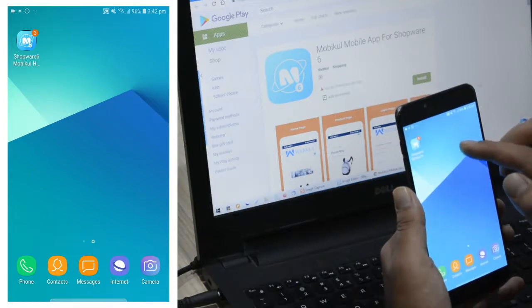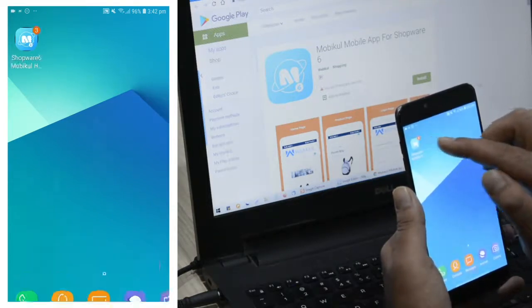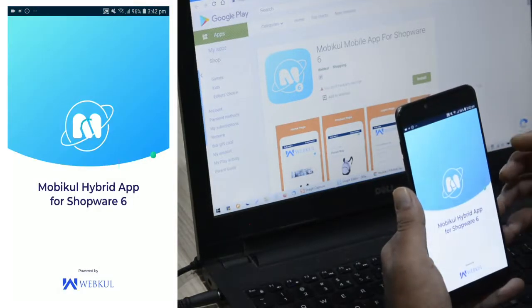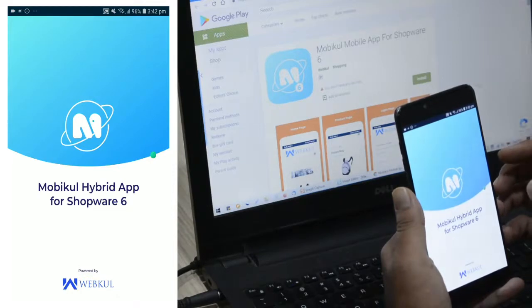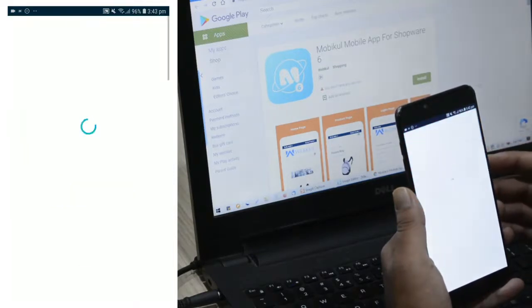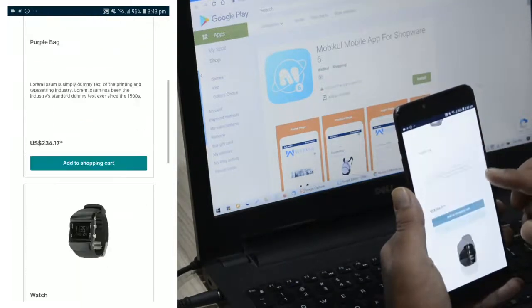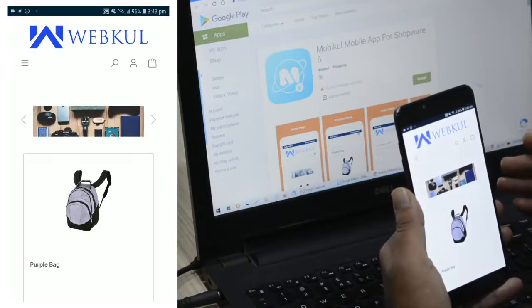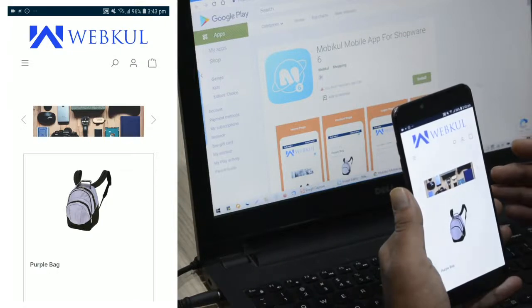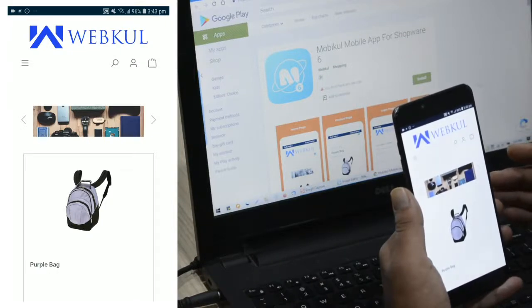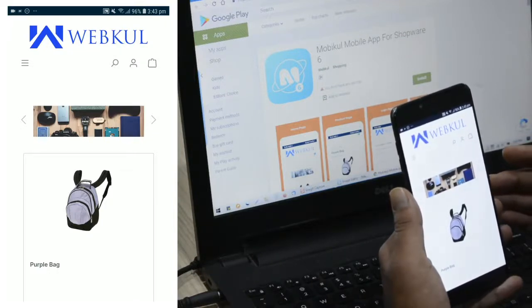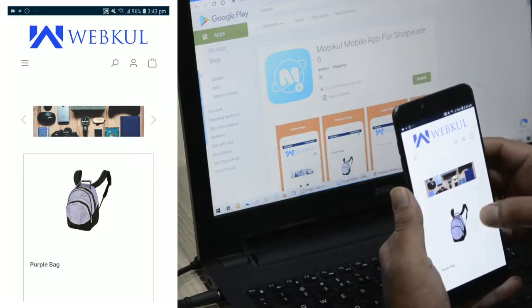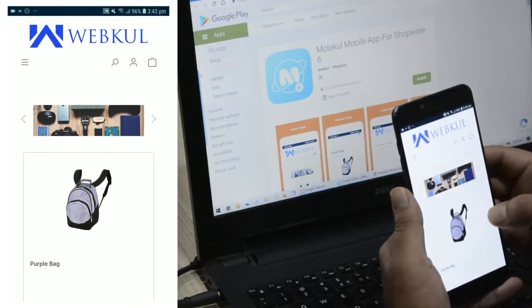To open the Shopware 6 hybrid mobile app, you just need to tap on it — that will bring up the splash screen and thereafter you'll be able to see the home page or home screen itself. As already mentioned, all of the Shopware storefront features and functionalities are available in this hybrid mobile app, and it delivers a combination of both the native and the web app experience to your customers.